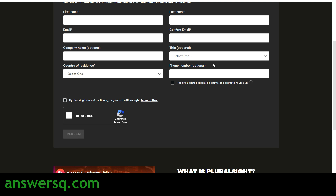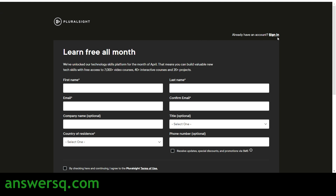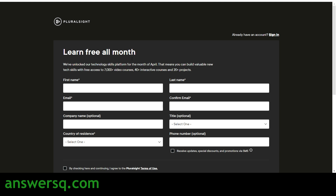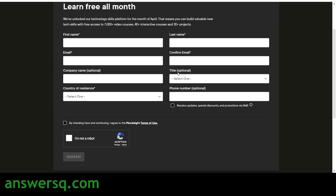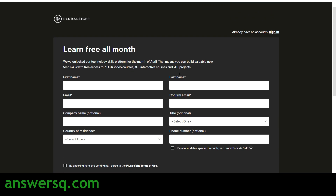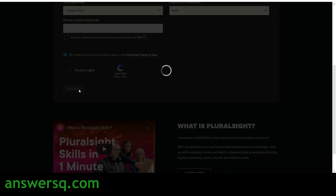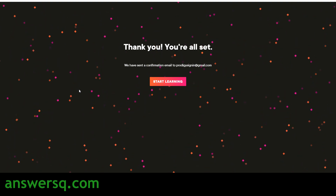Check the box to verify you are not a robot, then click the 'Redeem' button which will become available. This is for new users. If you already have an account, click 'Already have an account? Sign in,' enter your email and password, and you'll be directed to the same page. After giving all your details, check the box, verify you're not a robot, and click the 'Redeem' button.